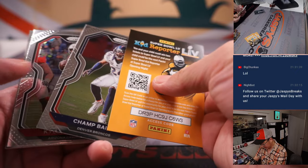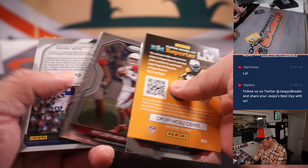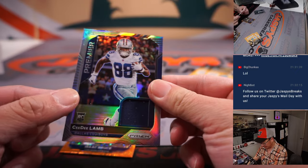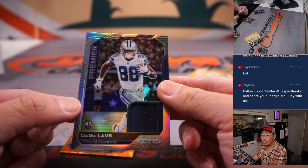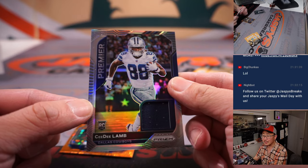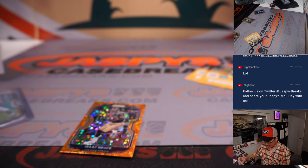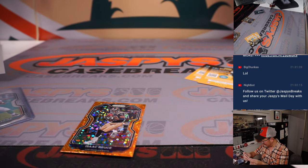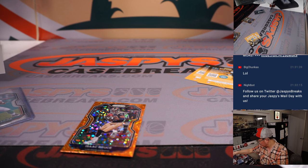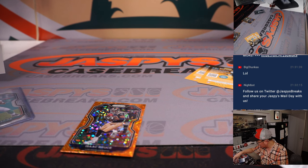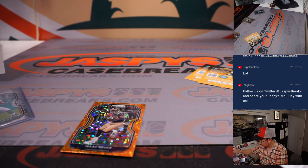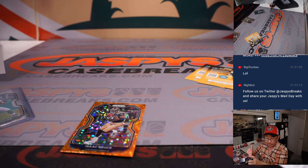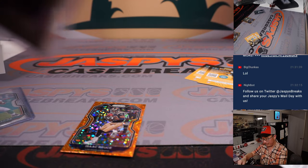I think we saw a relic down here. Yeah, it's a CeeDee Lamb rookie relic. Nice. We'll see him advance in the playoffs. Playoffs.